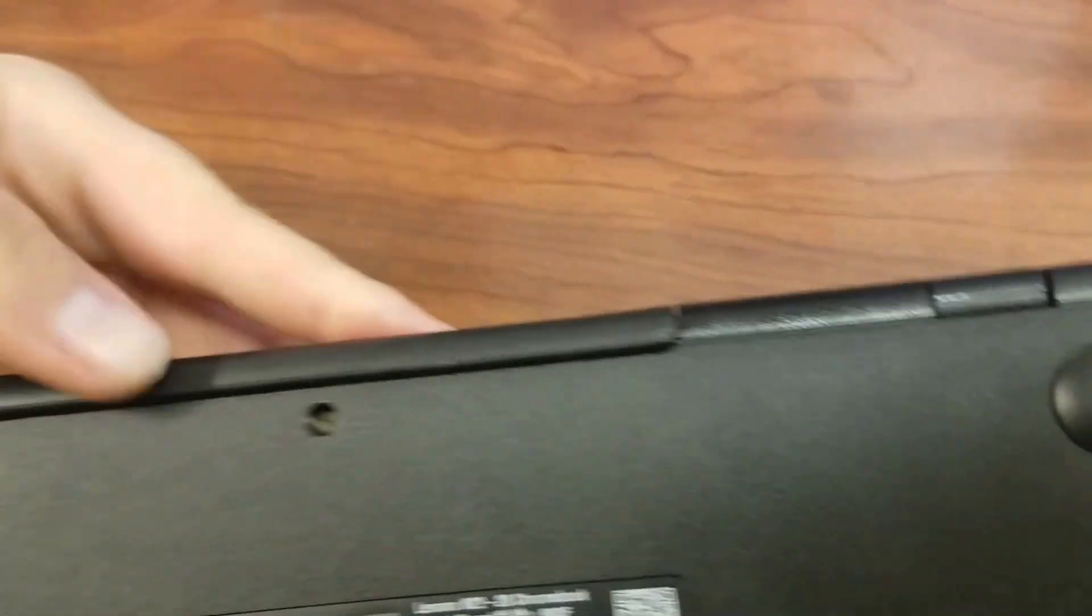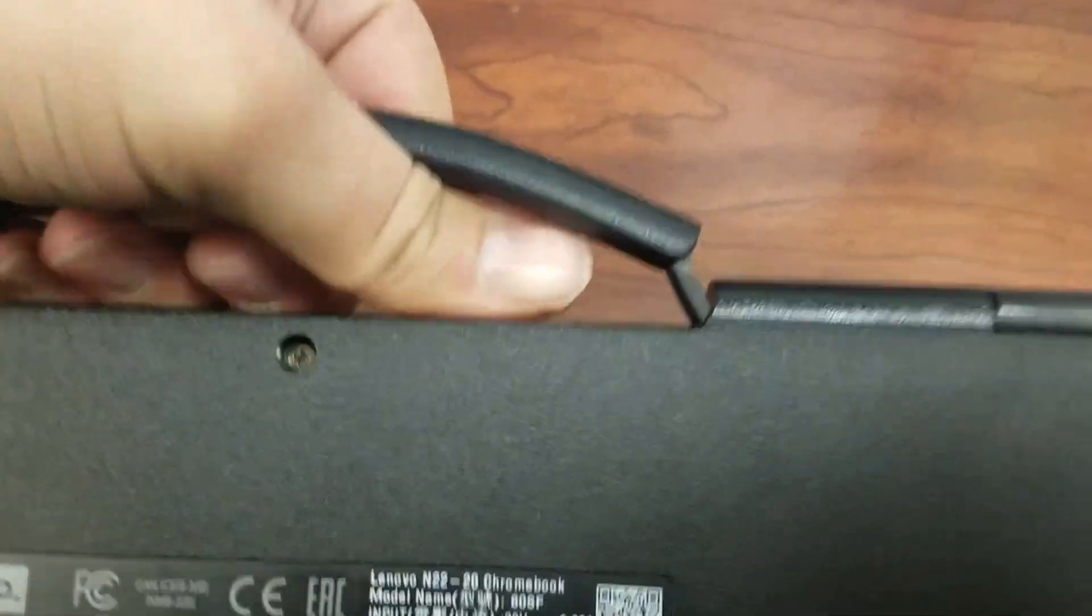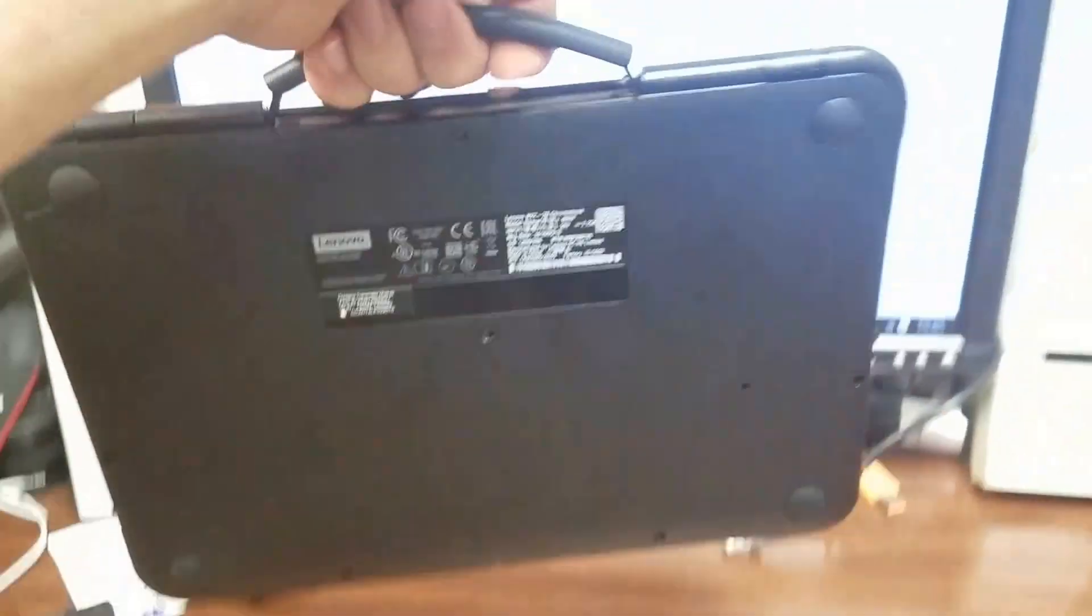Another handy feature with this is actually on the back here. You can pull this out and then it doubles as like a little handle to carry, which is nice if you're having students transport these.